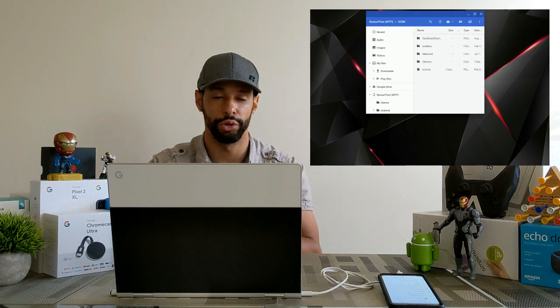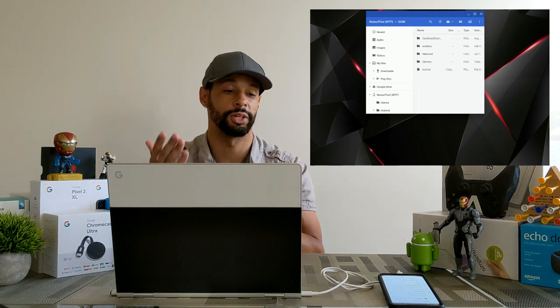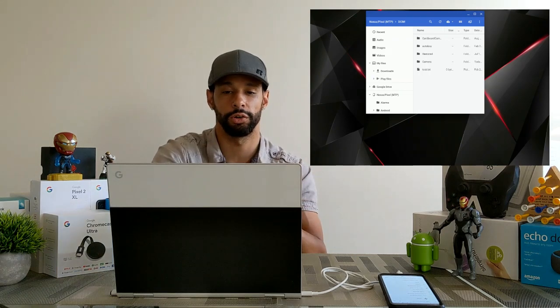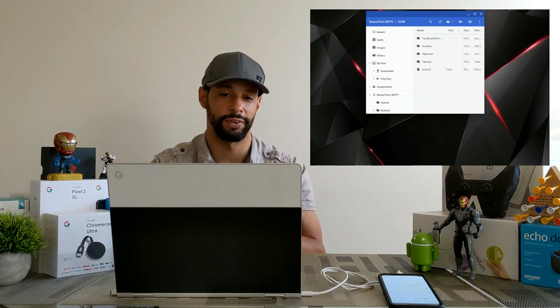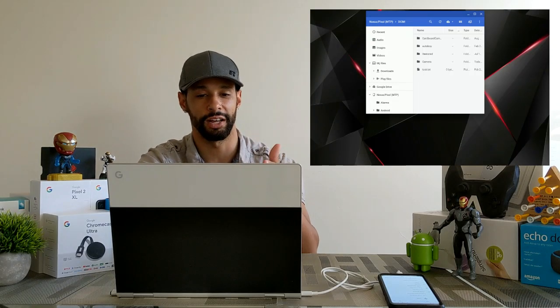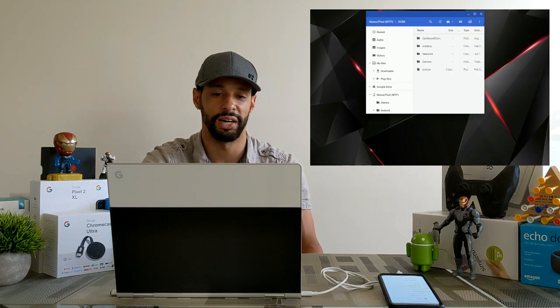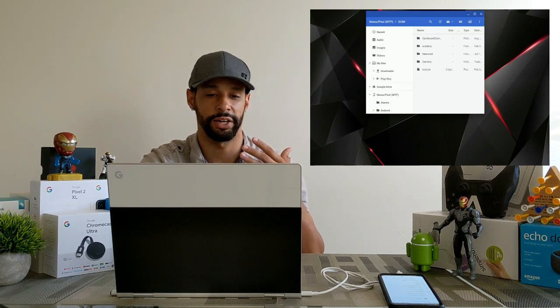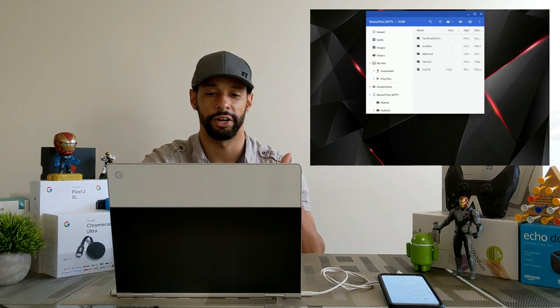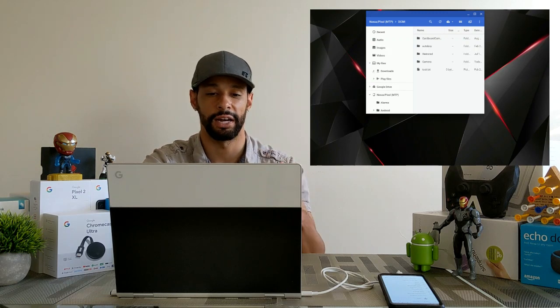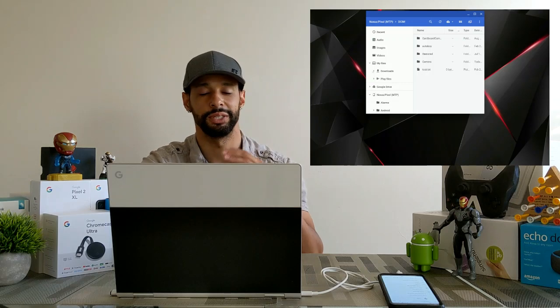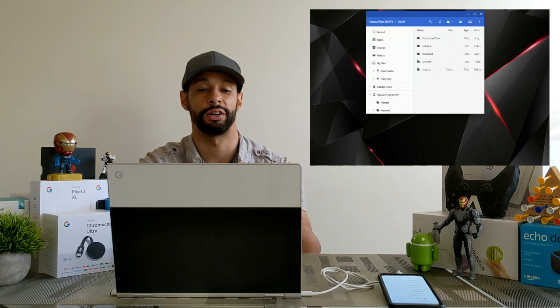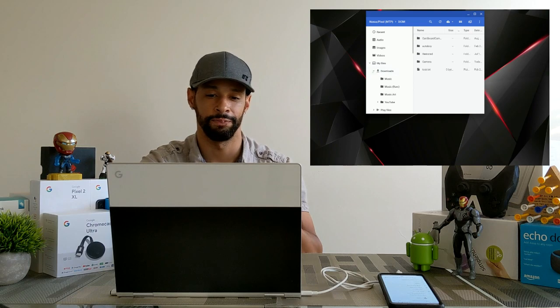Now the first thing we're going to want to do is make a place to store our video files that we're going to transfer from our Android device to the Chromebook and I like to do this in the my file section. So if you go over here to the tree on the left side of that box you'll see my files and if it's not an expanded area already you can click on this area and expand it and you'll get other options like downloads and play files. Now we're going to go to the download section because we're basically going to be transferring our videos to the Chromebook and we're going to expand that.